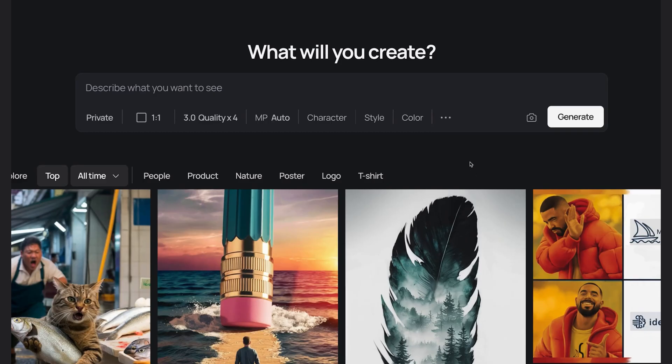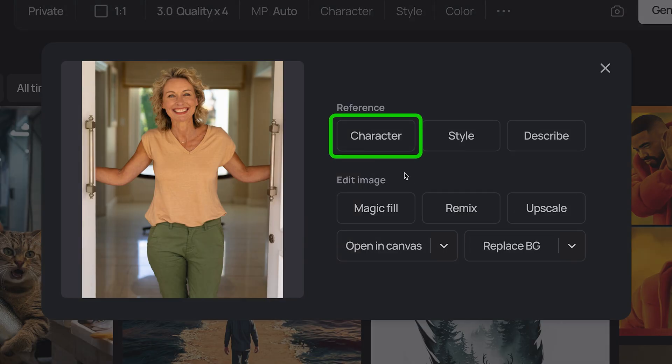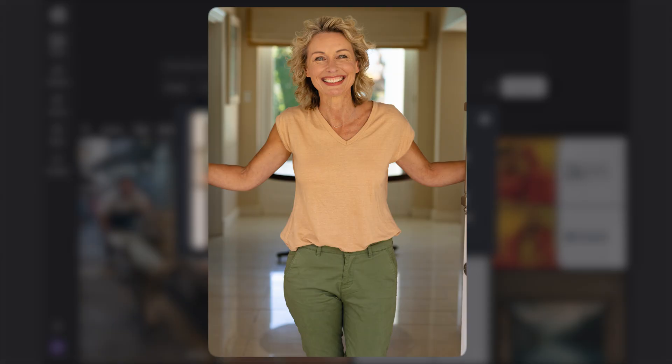For the character reference, I'll click the upload button, choose a picture of my friend Jenny, and select Character. She's an art director at an agency, so she prefers her headshots to be a bit more light and friendly.